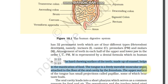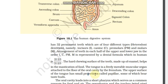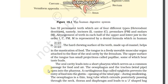The hard chewing surface of the teeth is made up of enamel, which helps in mastication of food. The tongue is a freely movable muscular organ attached to the floor of the oral cavity by the frenulum. The upper surface of the tongue has small projections called papillae, some of which bear taste buds.